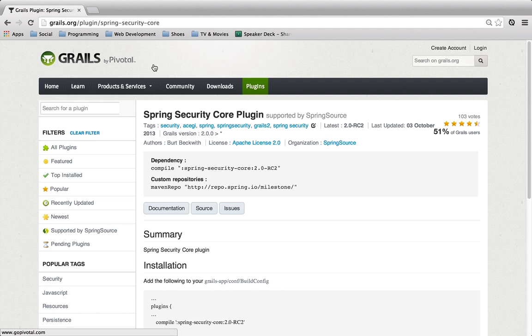So in part two, we're going to actually take that and implement it in our application. We want to be able to provide access control to different controllers.